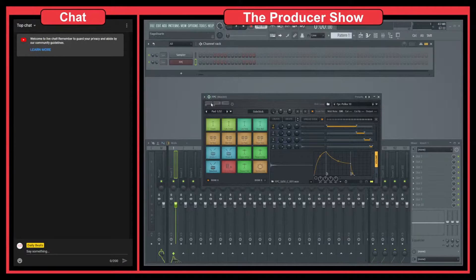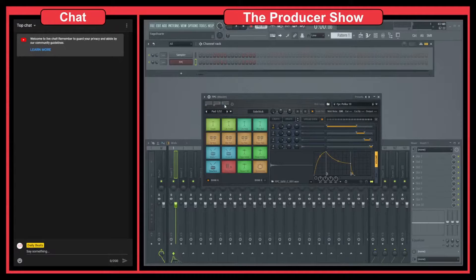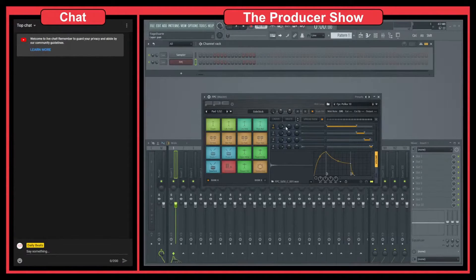That's probably why it's called FPC — Fruity Programmer Controller or something like that. It can be very powerful. You can put several files here. For instance, on this side stick, if I go here very low...